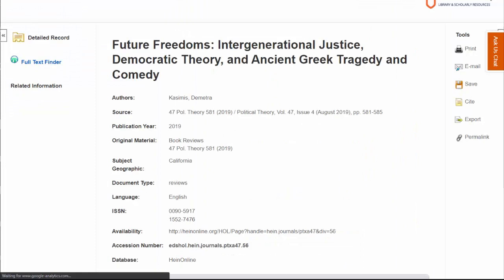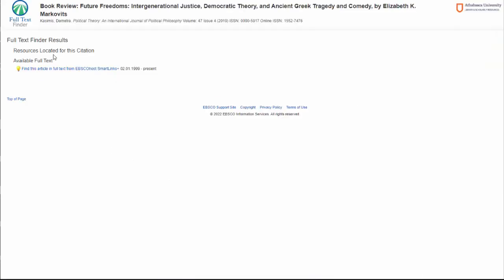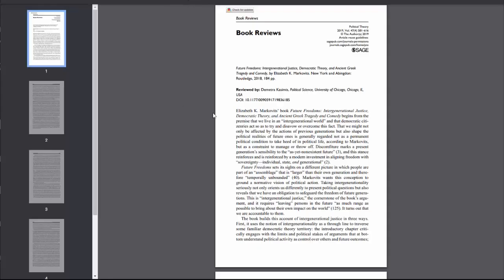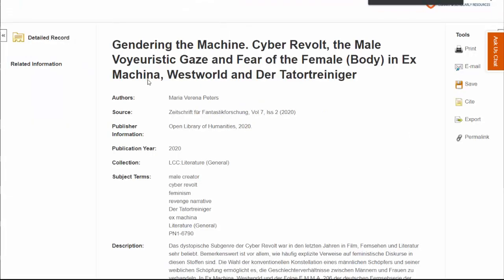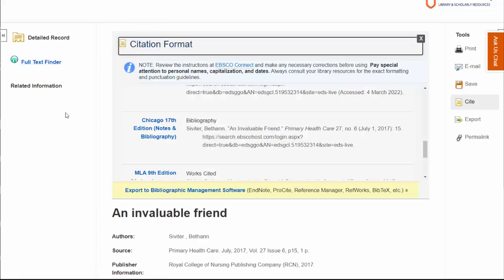And sometimes it will say something like 'Full Text Finder.' This one usually takes two steps to get to — you have to click on it and then go to find the article. And sometimes there will be nothing. So if we go back to our article, we can see that we've got the Full Text link.